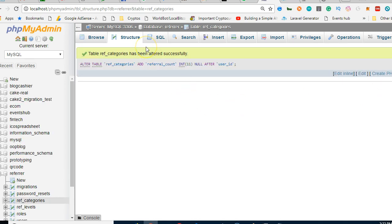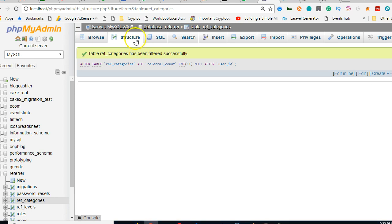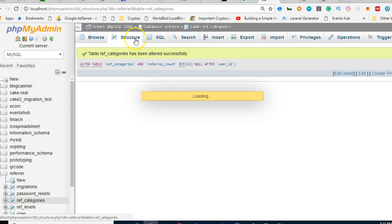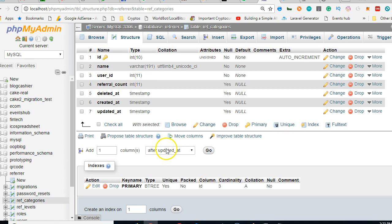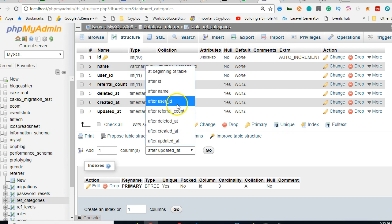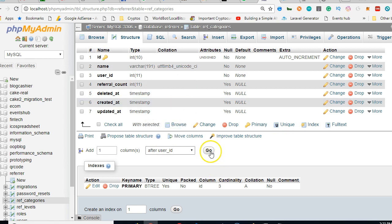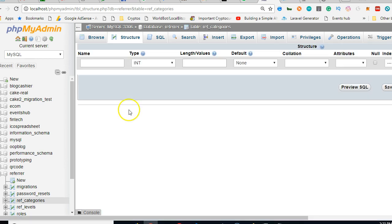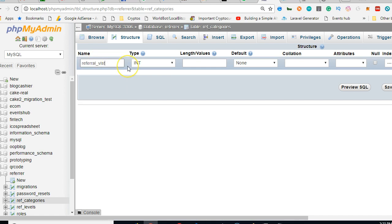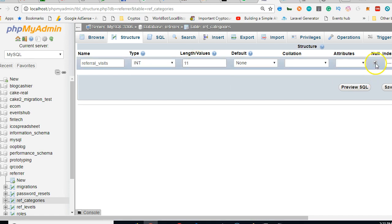Another thing we can do is to say referral visits. The idea is we want to know how many people have visited and how many people eventually signed up. So let's create another field called referral visits. Referral visits, integer 11, it can be null, and we can say save.